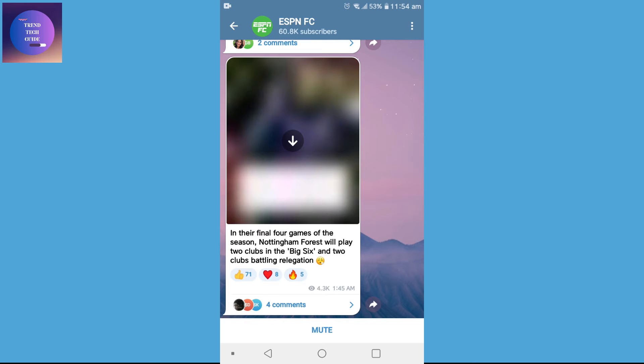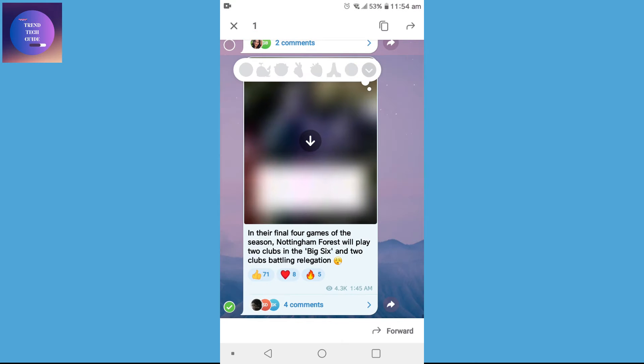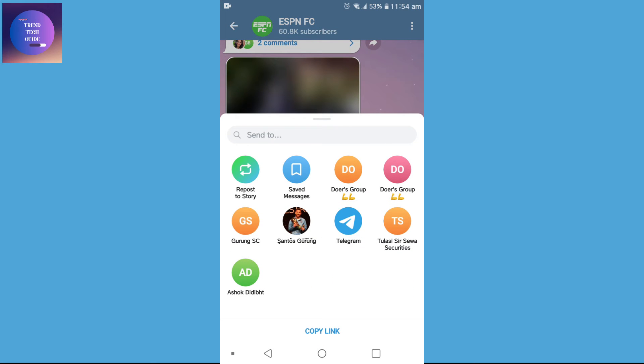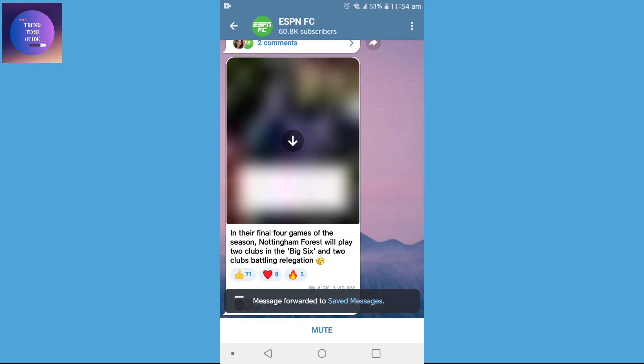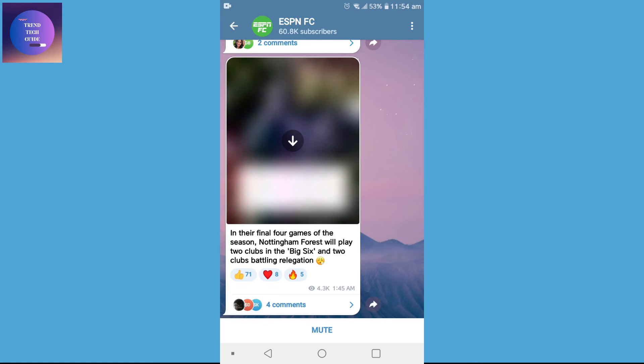Tap on this message for a while and over here you can find this icon of share. Tap on it and just tap on Saved Messages and send. You can see 'message forwarded to Saved Messages.' That means my message is saved.